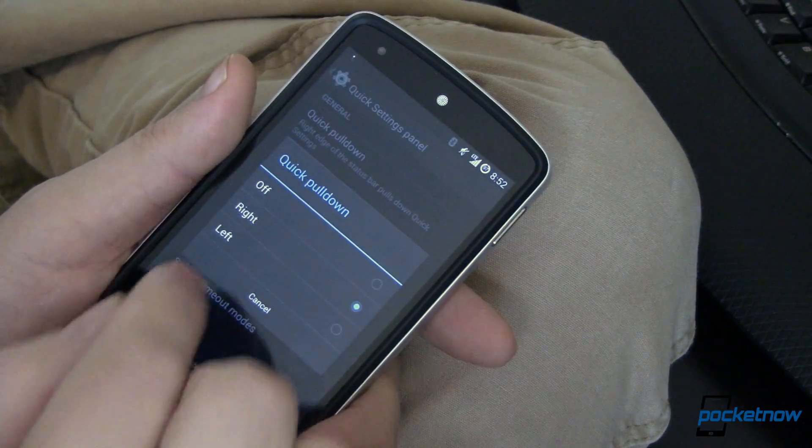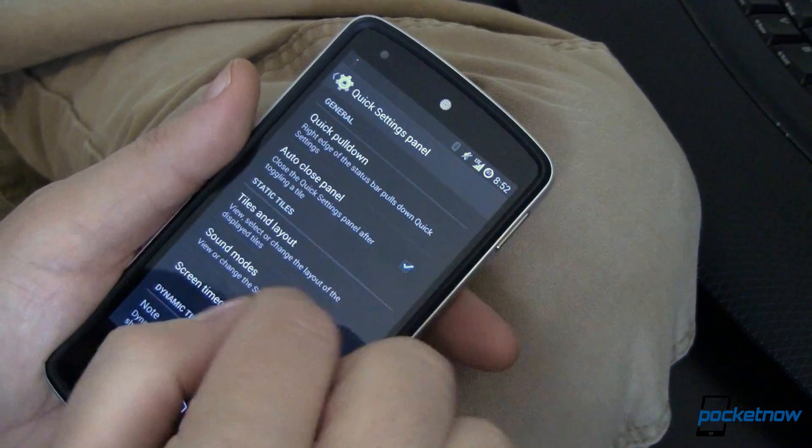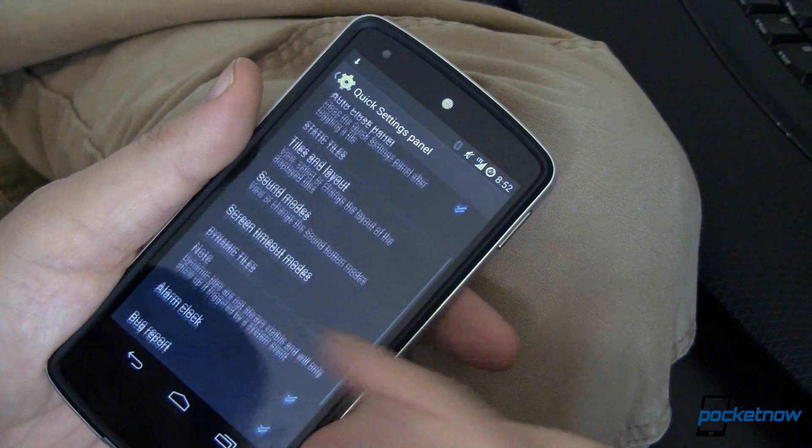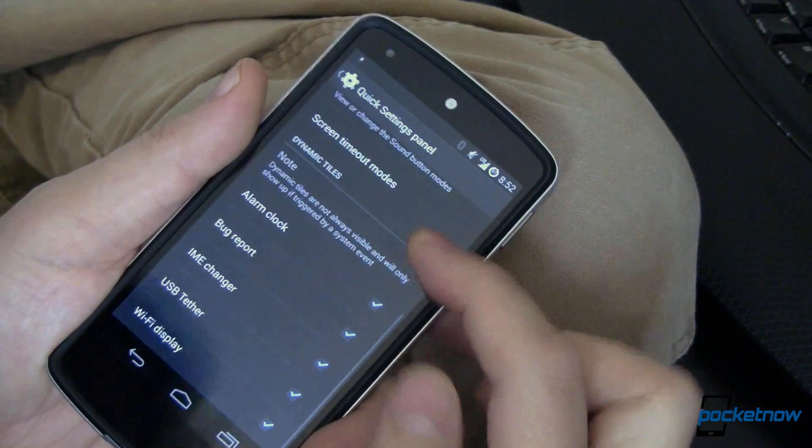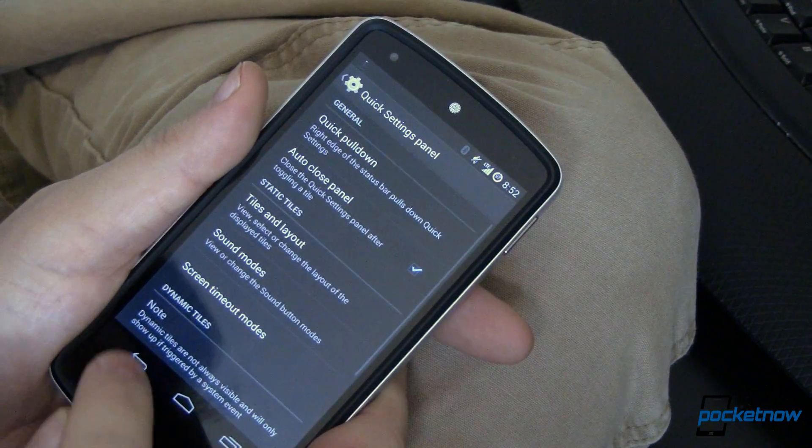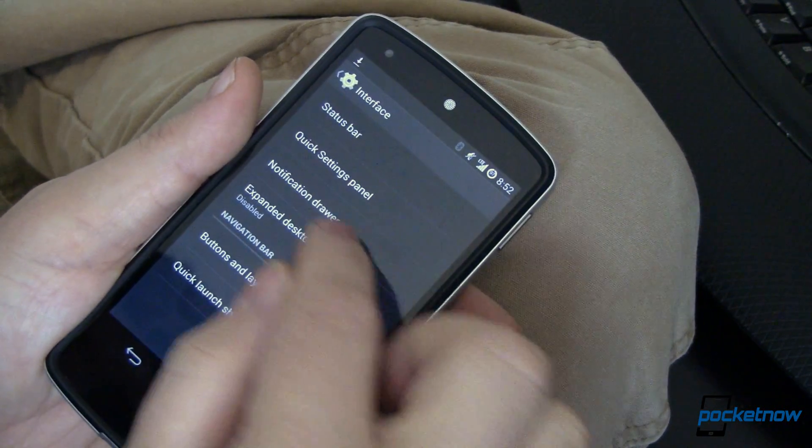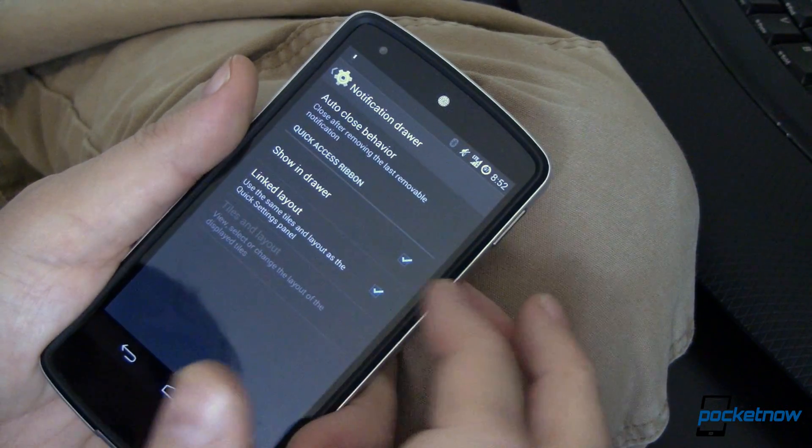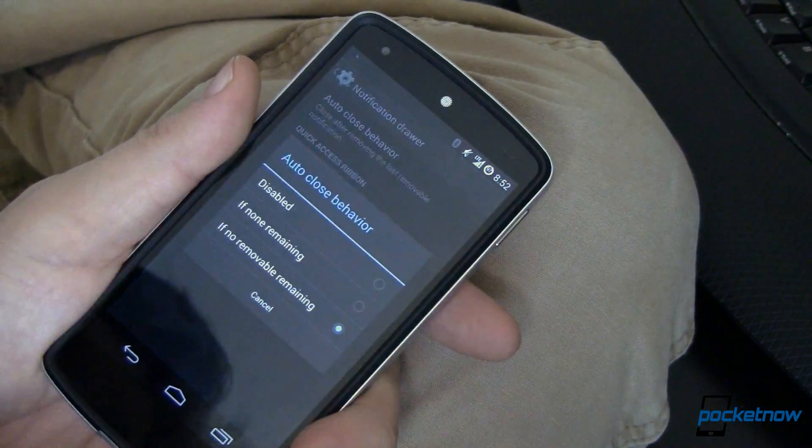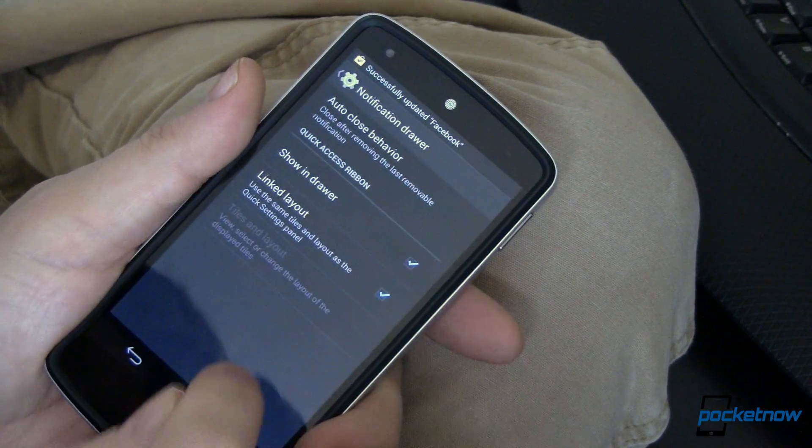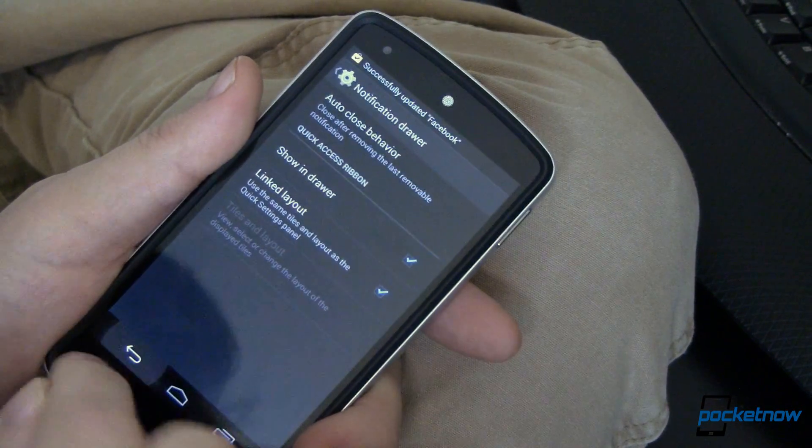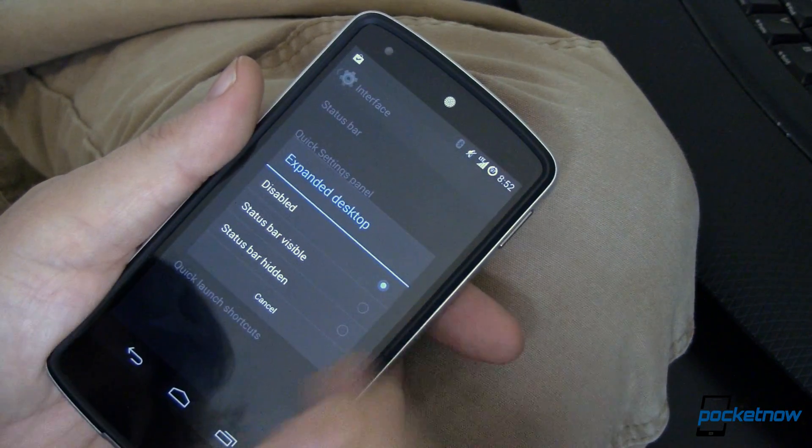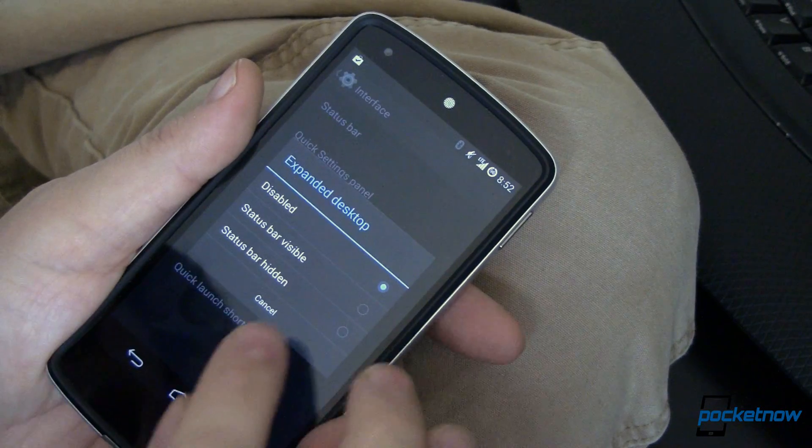Quick pull down, auto close, and other options. You can look through here and see what you can get in the quick settings panel. Notification drawer is kind of the same thing with auto close behavior. Expanded desktop, which I have turned off.